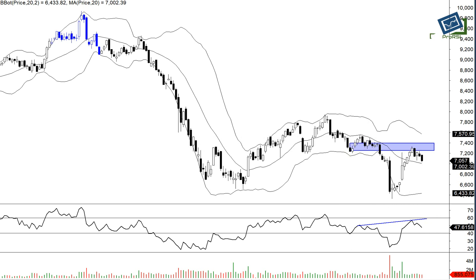This type of formation tells us that Maruti may be heading for another bout of correction on the downside. So you have to keep it in your watch list.